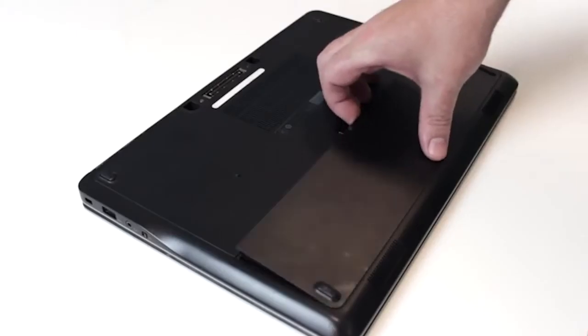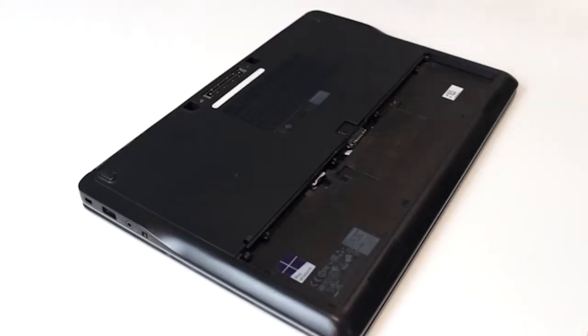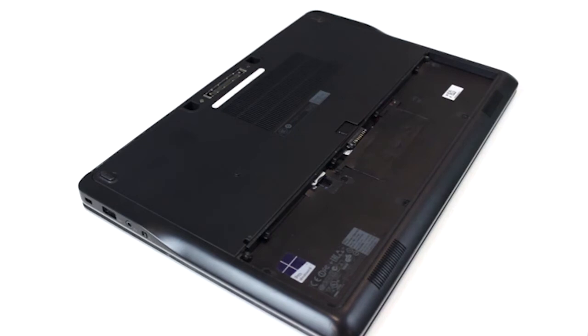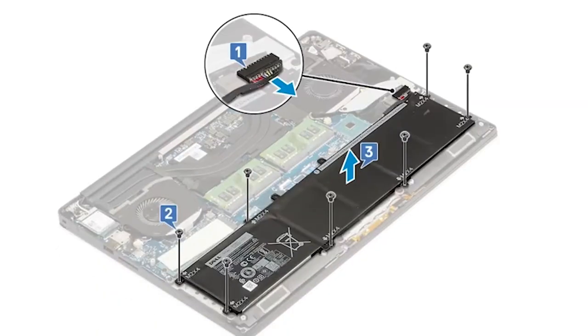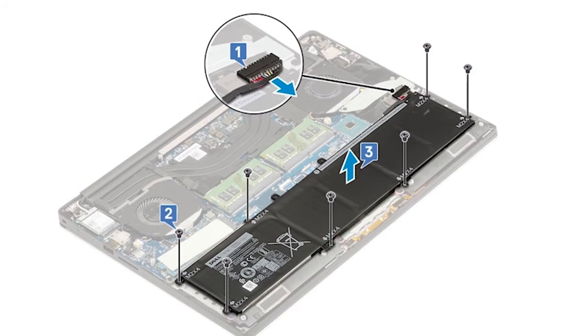Once discharged, remove the battery if possible. Not all internal batteries are user removable. Check your user guide. Never poke or pry a battery in an attempt to remove it or attempt to open the battery shell.